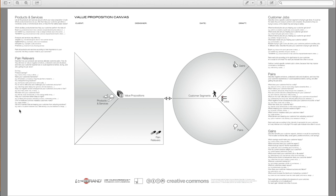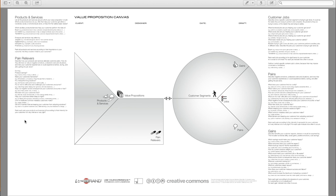Lowering upfront investment costs, increasing their learning, and lowering their resistance to change. So rank each pain your products and services kill according to their intensity for your customer. Is it very intense or very light? For each pain, indicate how often it occurs.